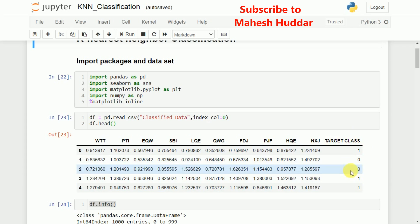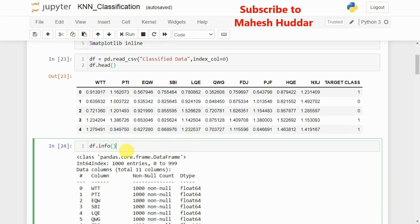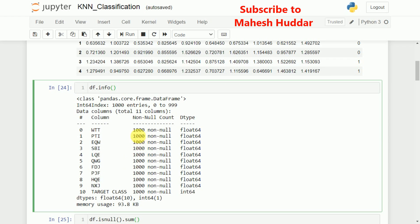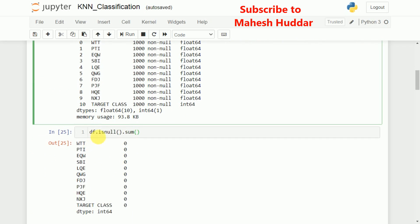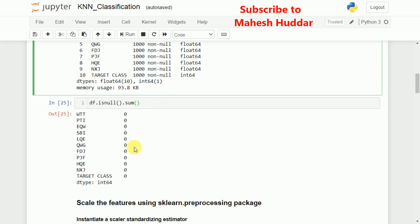The target class contains two labels: 1 and 0. I will use the df.info function from pandas, which displays the non-null values for each feature. Here there are 1000 non-null values for every column. To check for null values, we can use the isNull function and then sum over all null values. Running this gives 0, meaning none of the features have null values. If there were null values, we would handle them by replacing with mean, median, or mode.